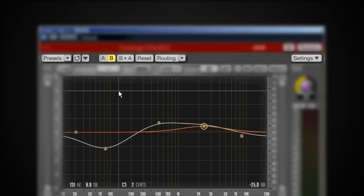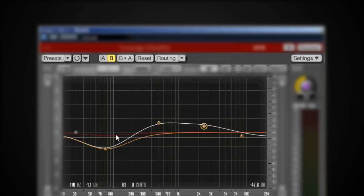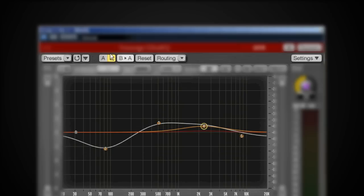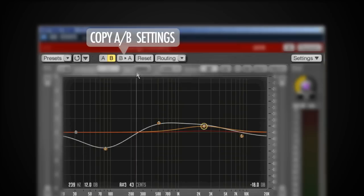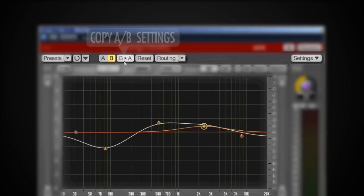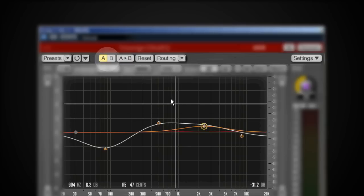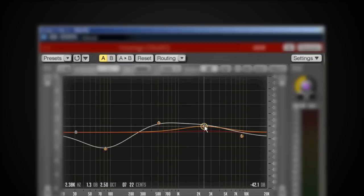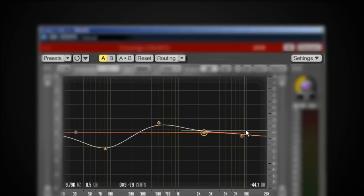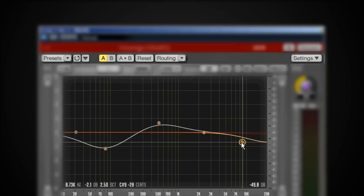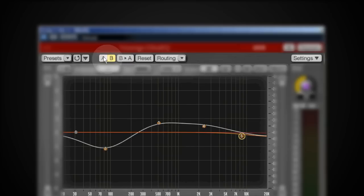If I like B better and I want to tweak it a bit while keeping this one intact, I can actually copy B to A with this switch. Now A is an identical copy and I can change that a little bit to see if I like this change better, and B is still intact.